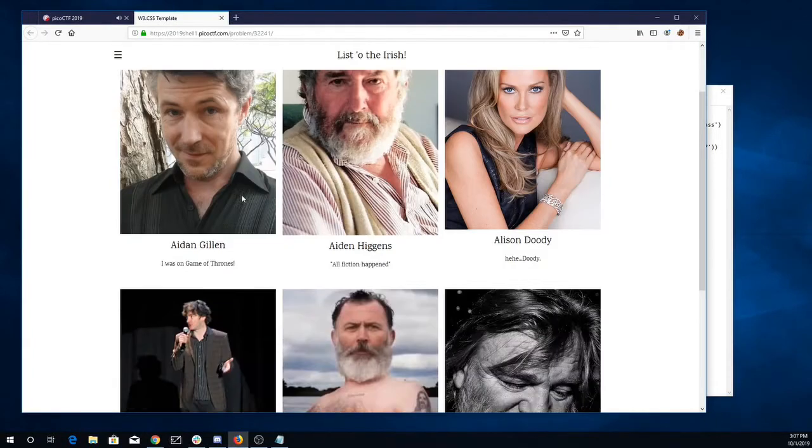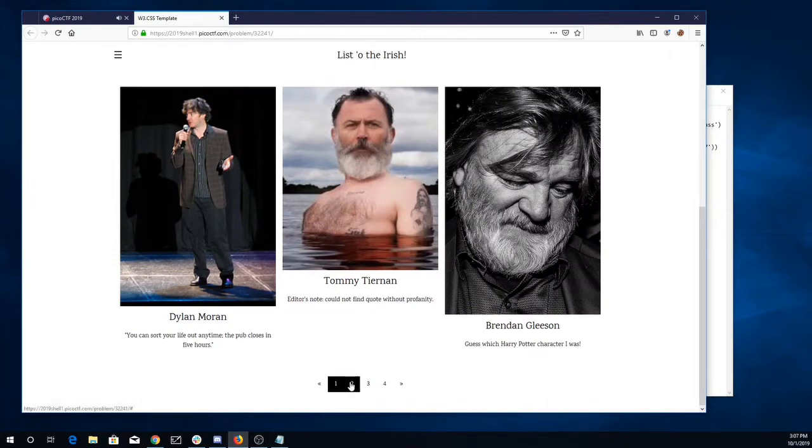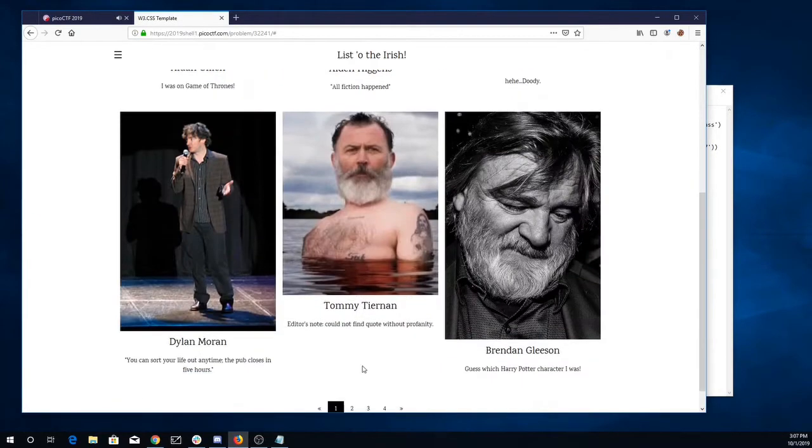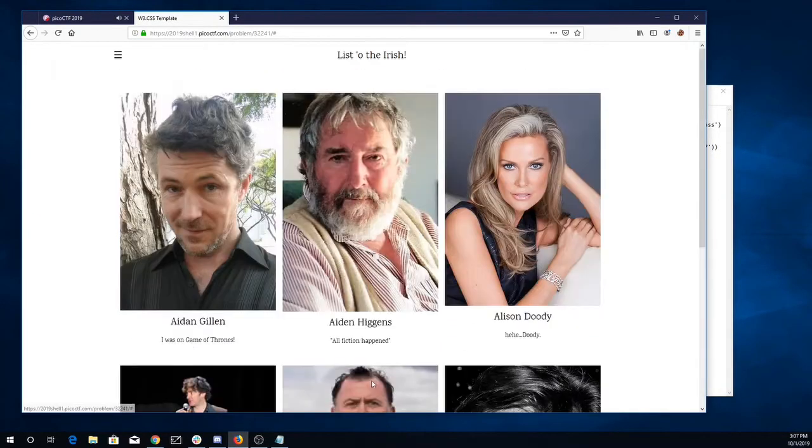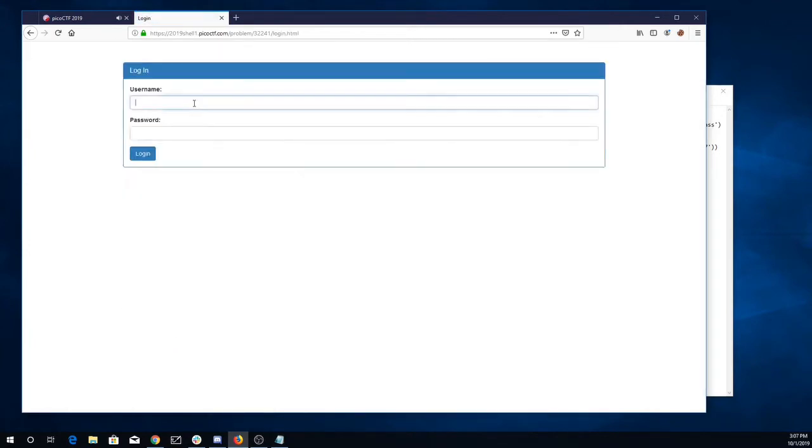Alright, luck of the Irish. Let's look at this admin login.